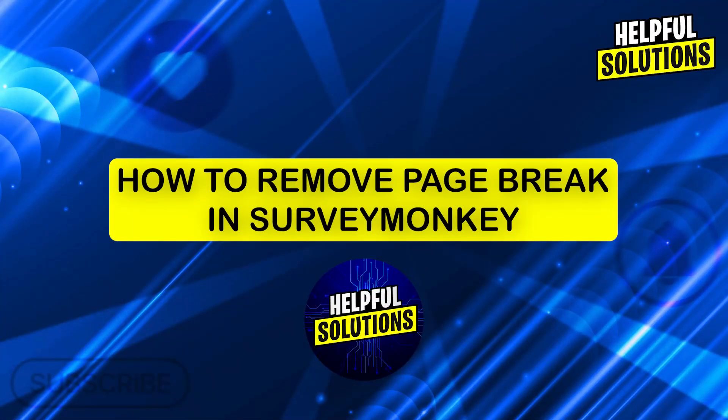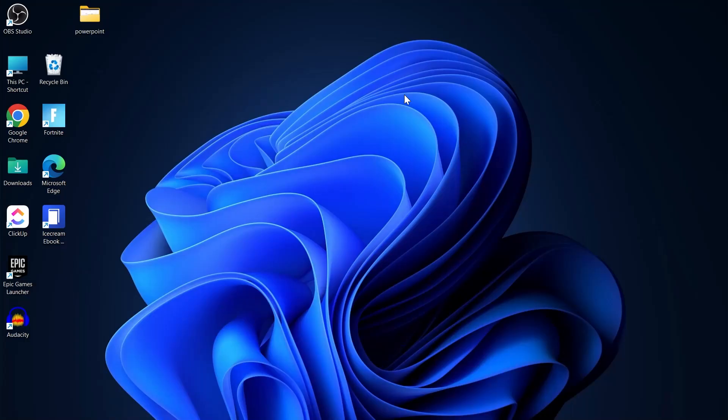Hi guys and welcome to Helpful Solutions. In today's video I'm going to show you how to remove page break in SurveyMonkey. This is an often asked question about how to remove page breaks in SurveyMonkey.